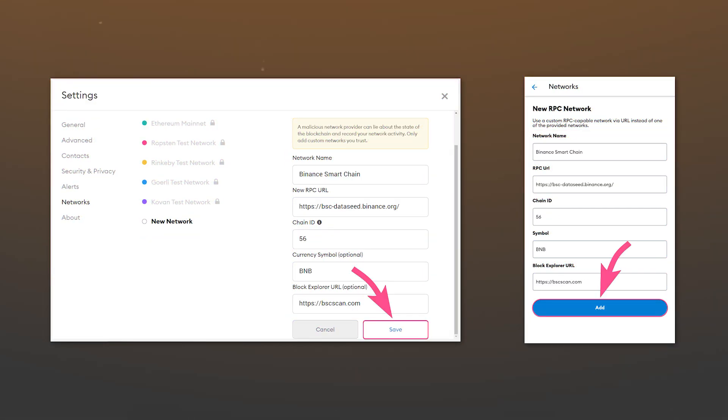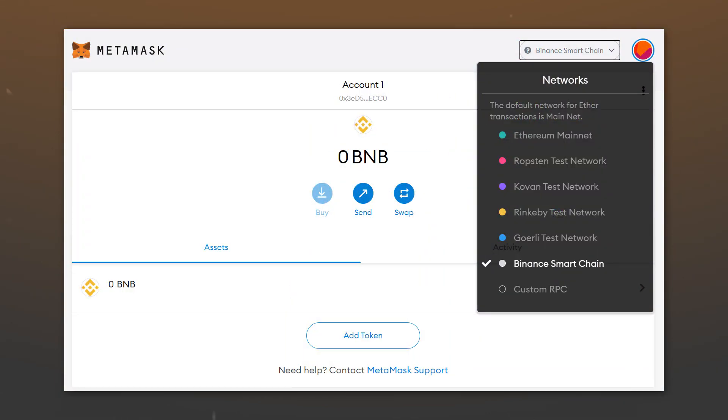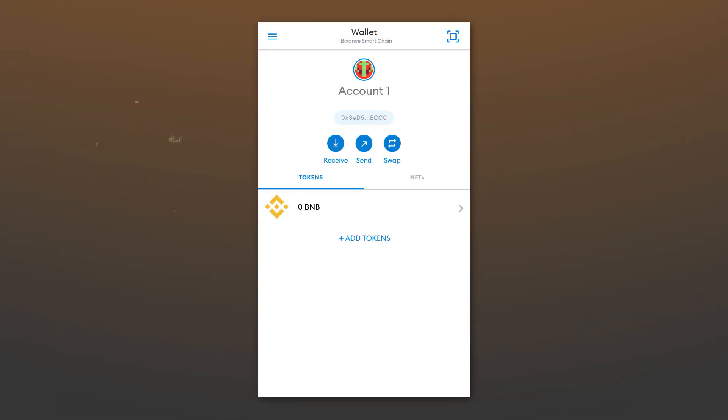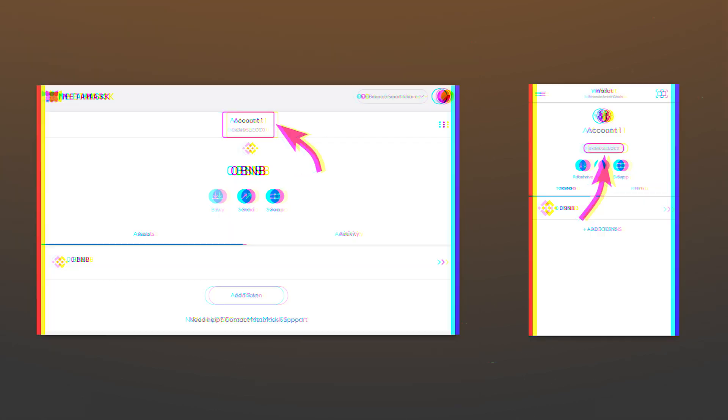After you have entered the data, save the changes. Now you can interact with Binance Smart Chain network. Receive and send BNB, NFTs, and other tokens from this network. Please note that your address in the Binance Smart Chain and Ethereum network will be the same.